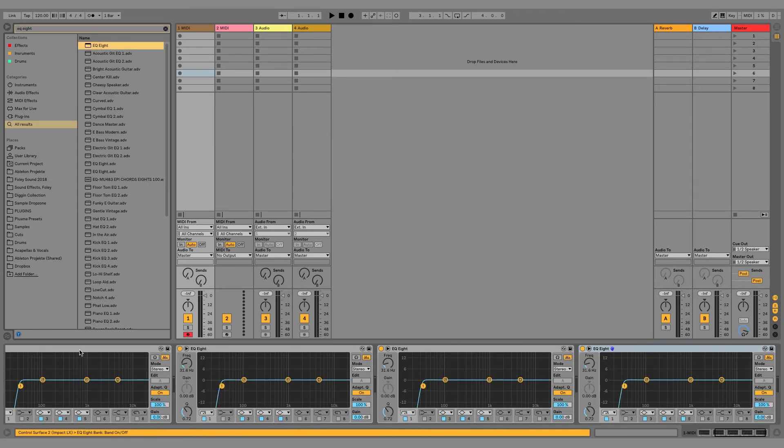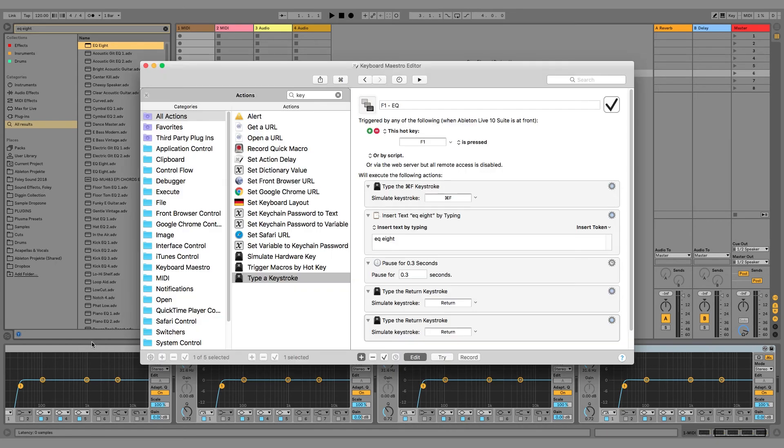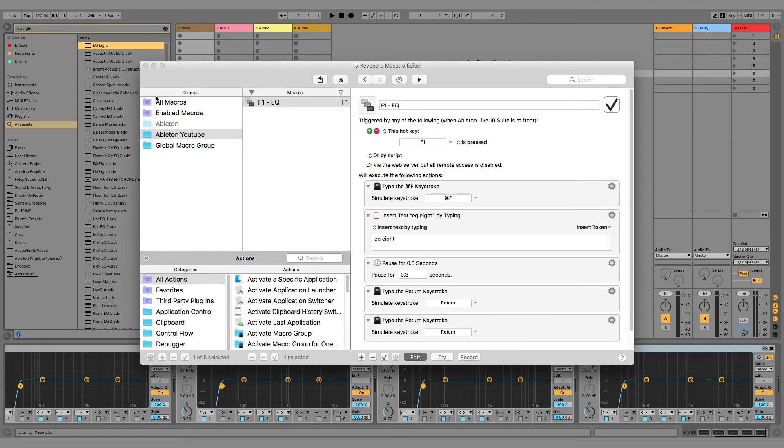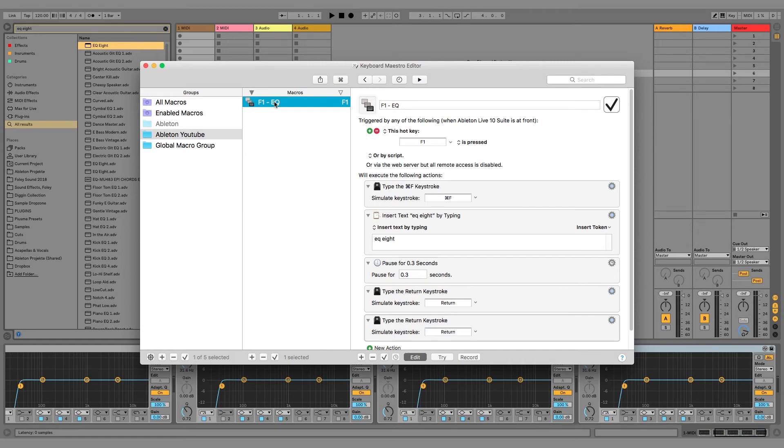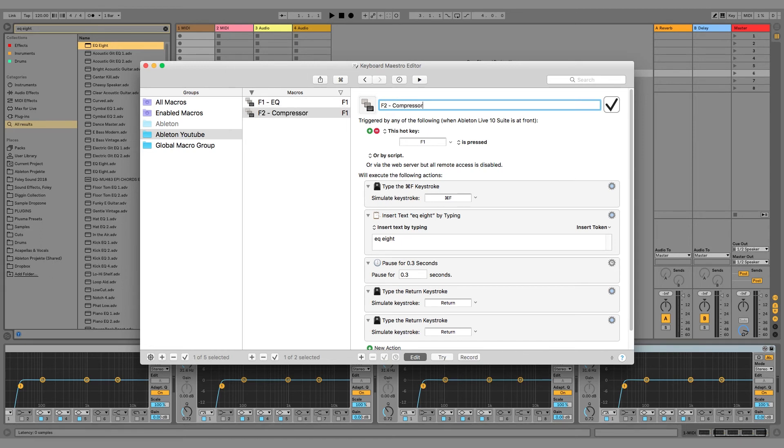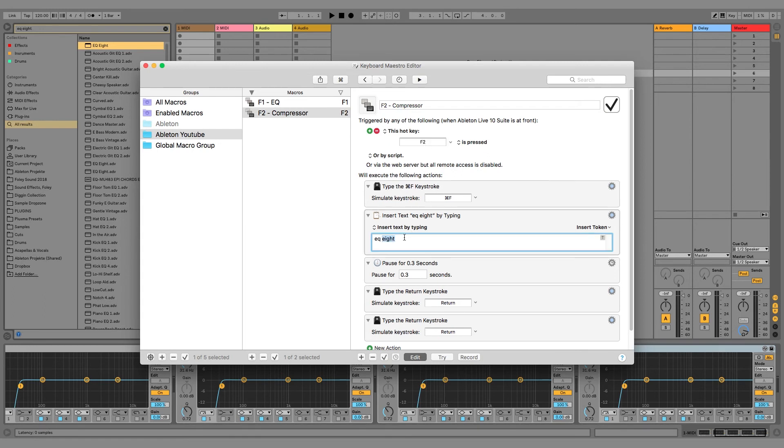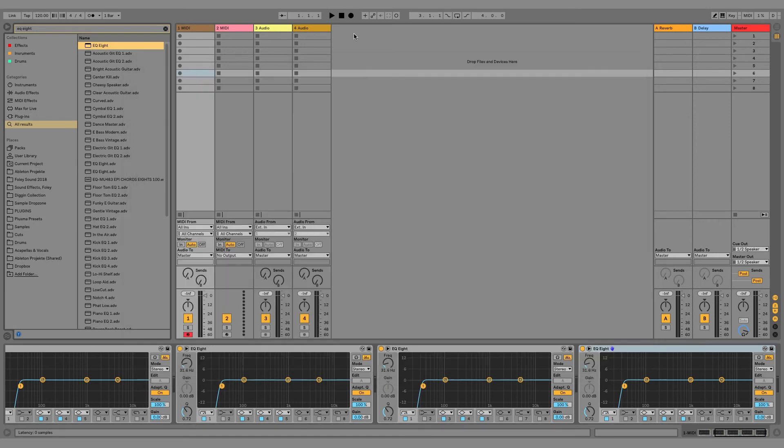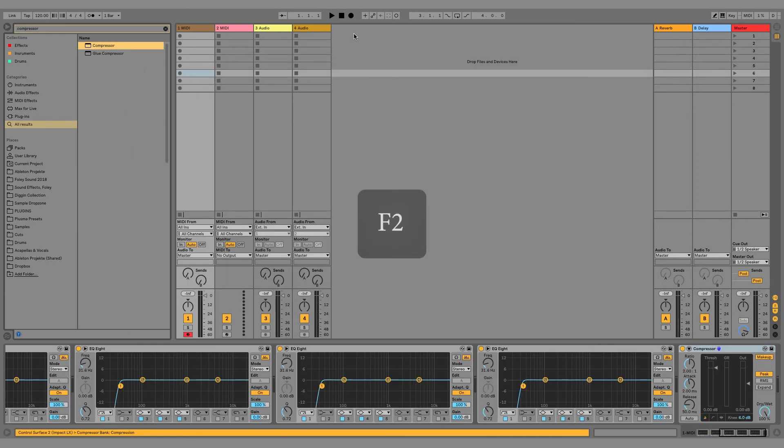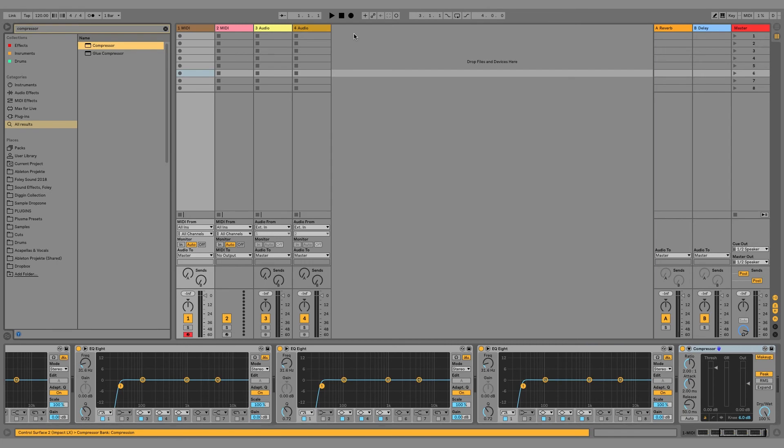And of course, we can do the same with everything that can be found in Ableton search. So let's do it again with the Ableton compressor. I just copied the first macro holding the ALT key, and I change the name and the trigger to F2, and I type in the text COMPRESSOR. And voila, also works for COMPRESSOR.